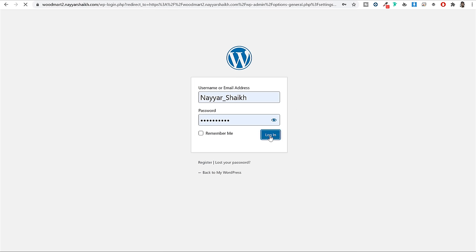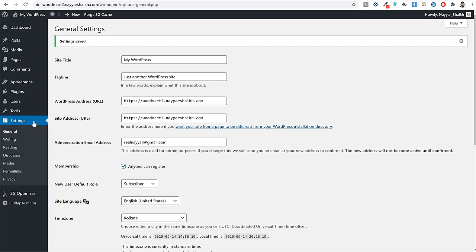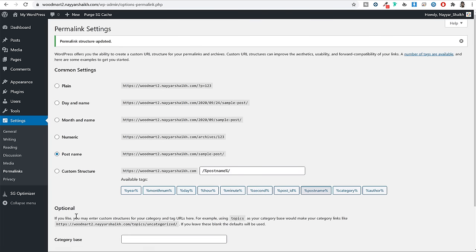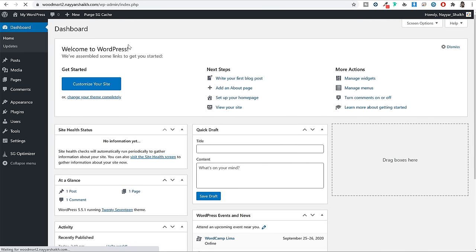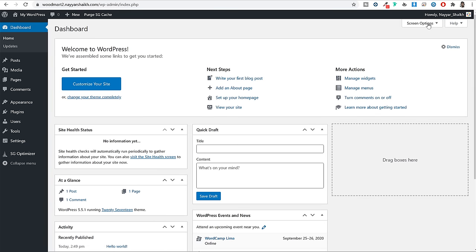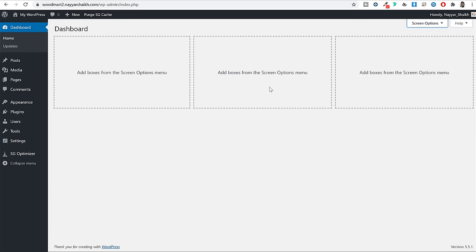Once you save changes you will be logged out and have to log in again — and now your website is 100% secure. Under Settings, click on Permalinks and make sure Post Name is selected. If any other option like Day and Name, Plain or Numeric is selected, click Post Name and save changes. Come back to the dashboard — you can click on Screen Options at the top and untick the widgets you don't need. All the basic settings related to your WordPress website are now completed.